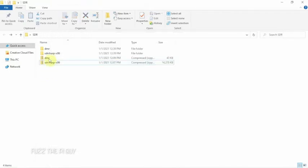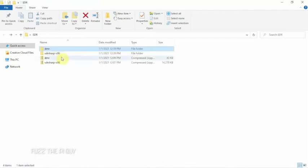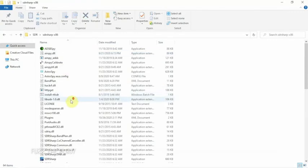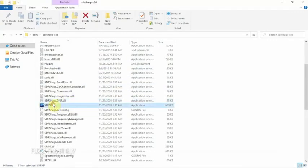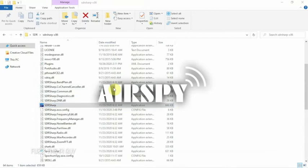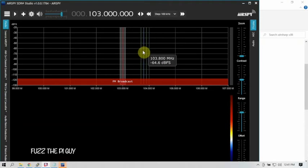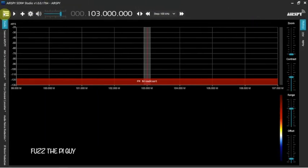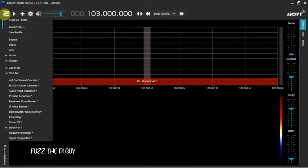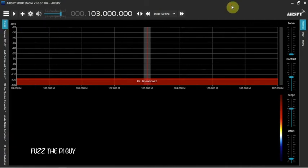Before we do that, what we'll do is we'll open up SDR Sharp so we can show you here that it doesn't show the plugin. So once this comes up, we'll show you that. All right, so now that it's up, we'll just make it bigger. We'll go up here, and as you can see, it doesn't show Simple DMR. So we're just going to go ahead and close that.